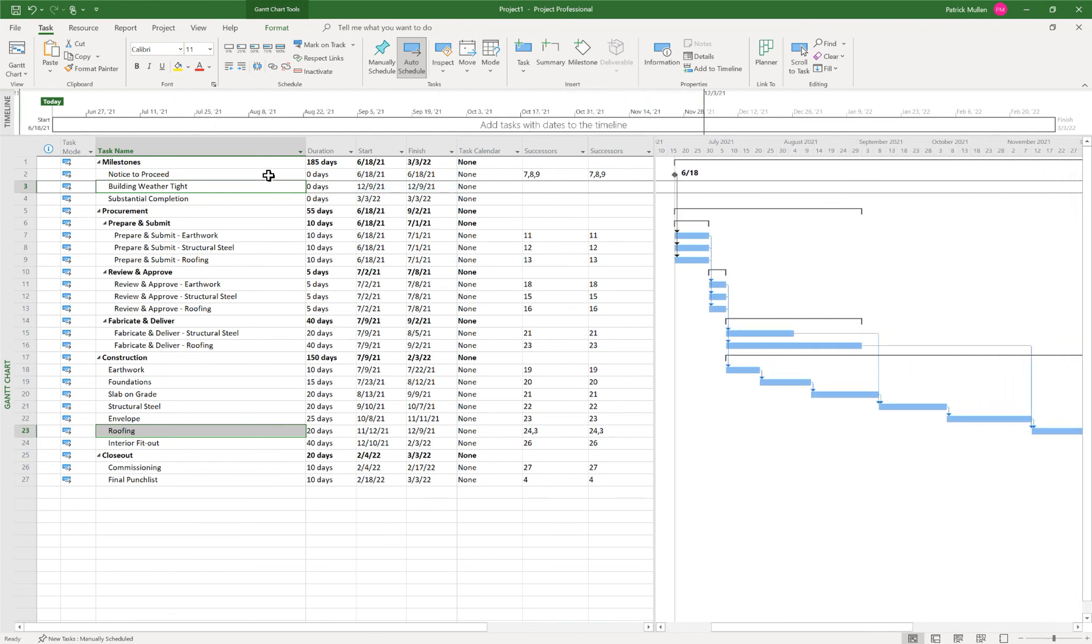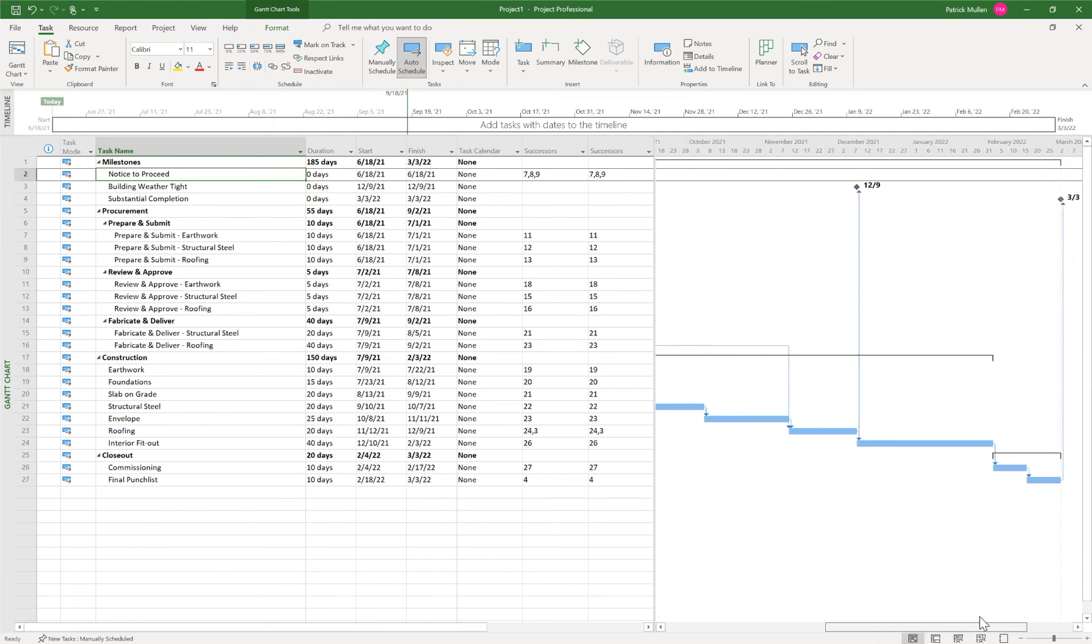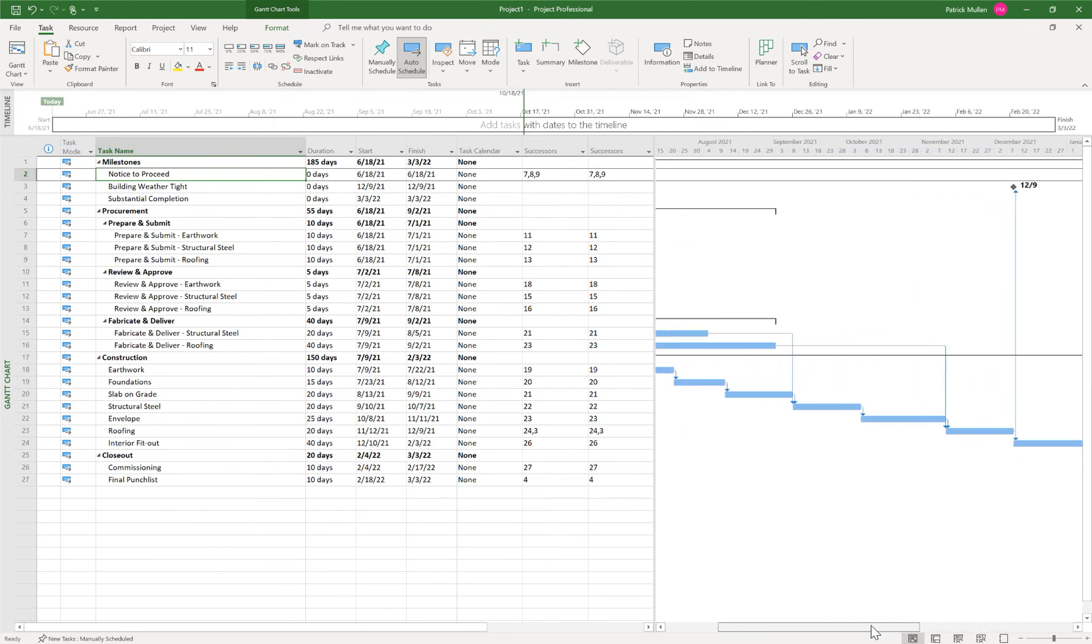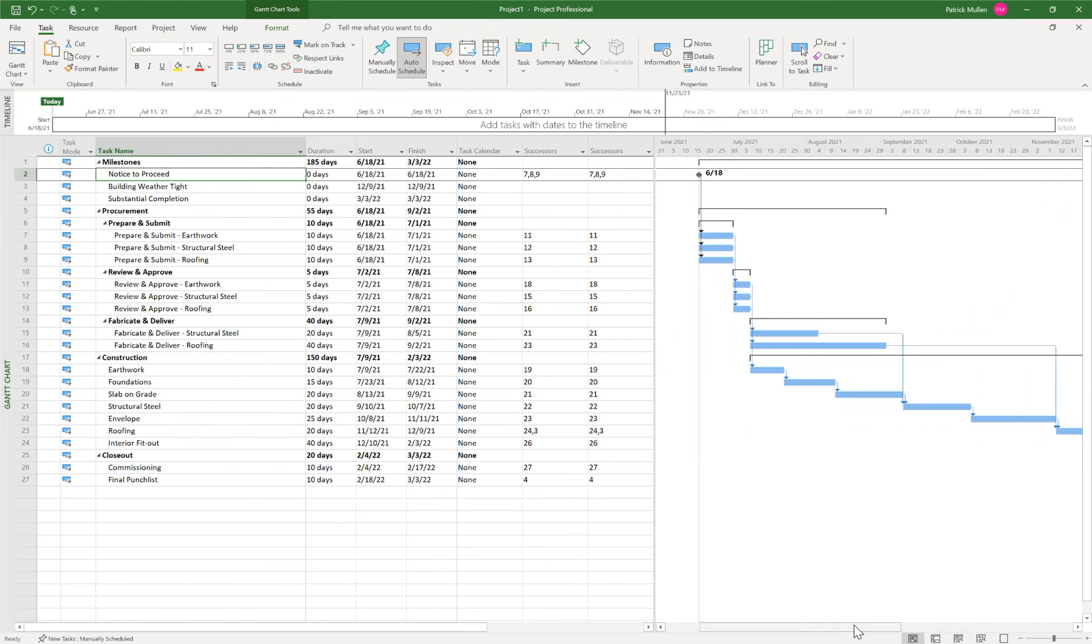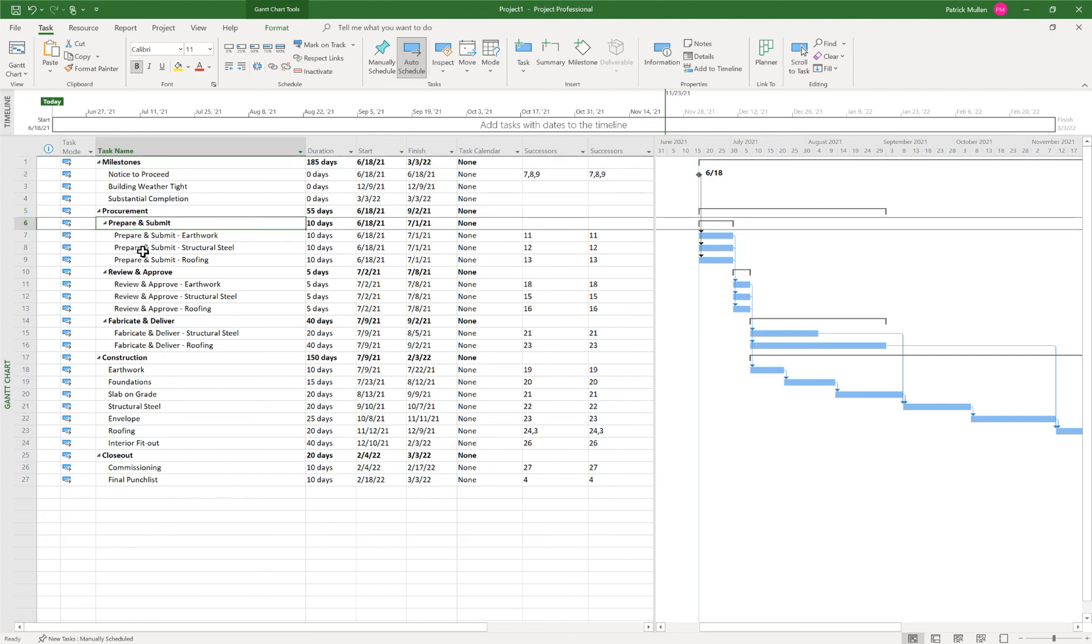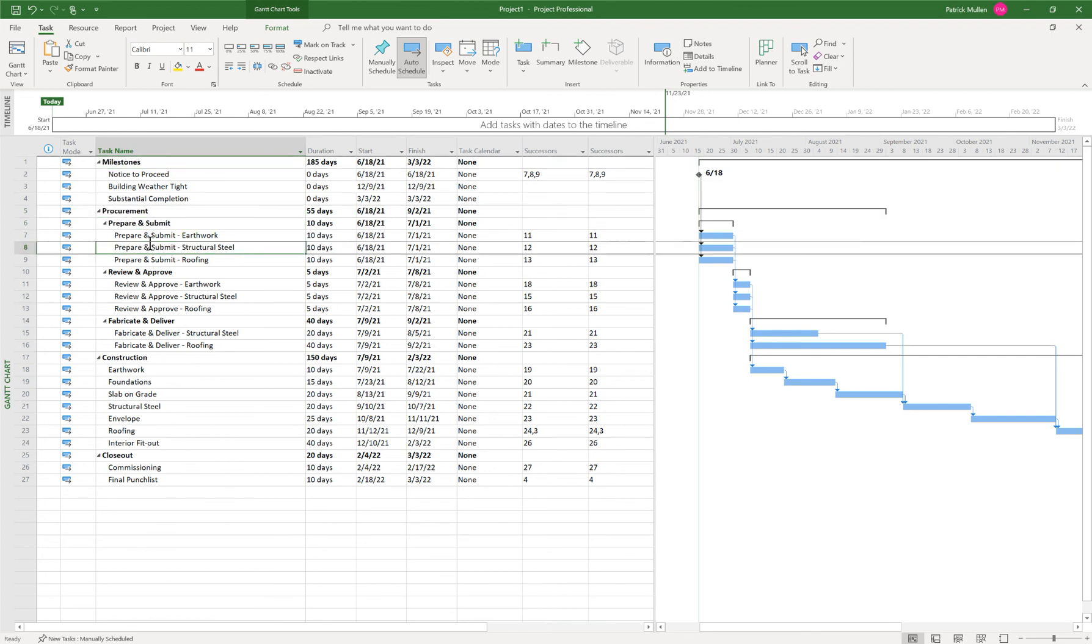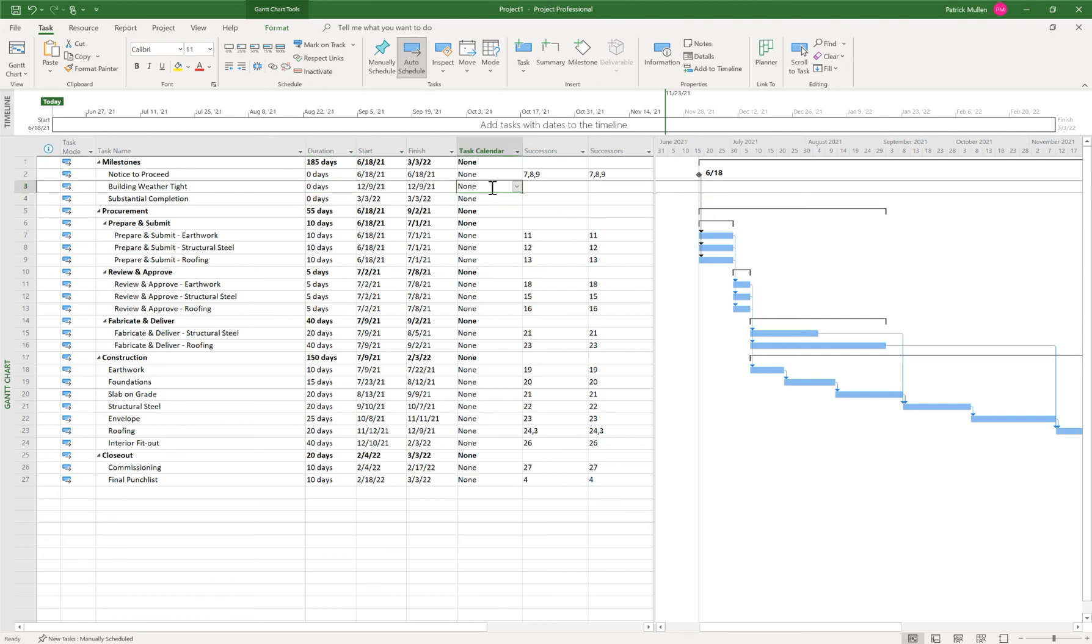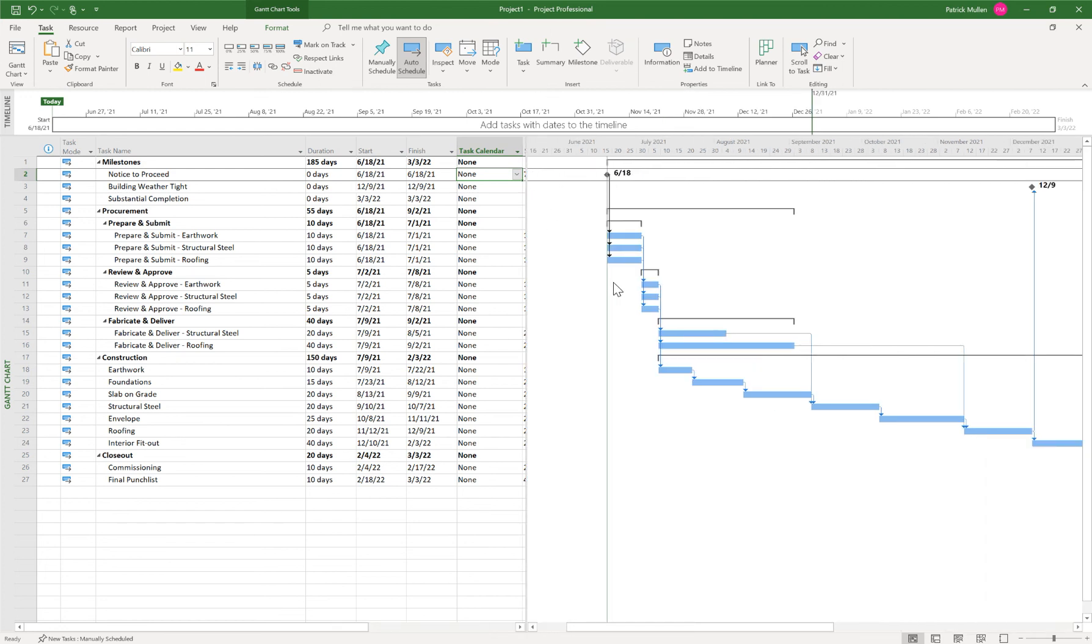So we got our notice to proceed on June 18th, and then we have our schedule going down here. So that's a really simple way of creating a schedule in Microsoft project. We added our work breakdown structure, added some activities underneath, change the activity type based on the duration in there. One of the things that we can do is we could add a calendar if we wanted to, we will do that in another lesson. But at least this will get you started in Microsoft project for creating a really simple schedule. So hope that helps. All right. Take care.